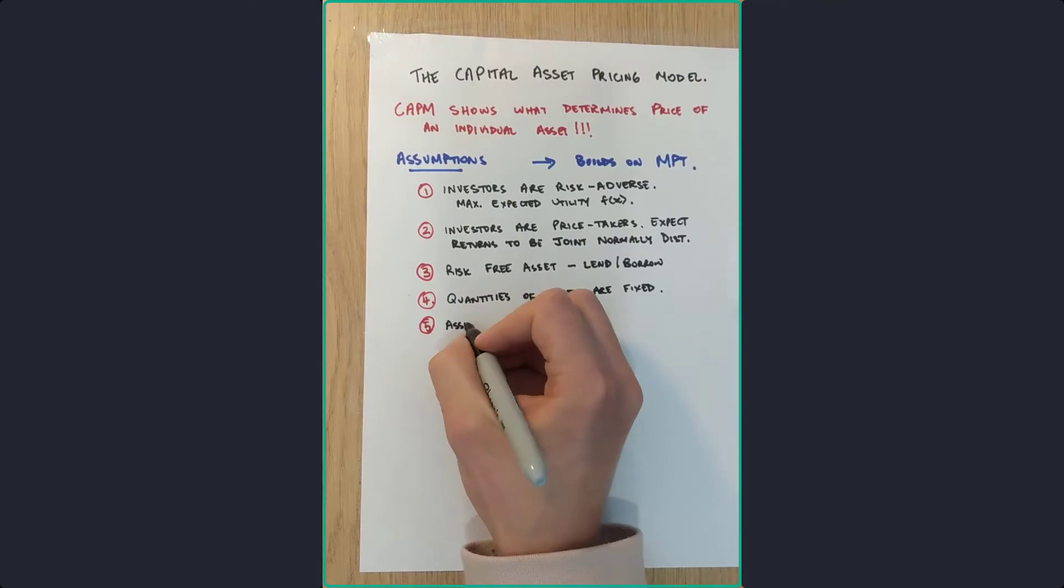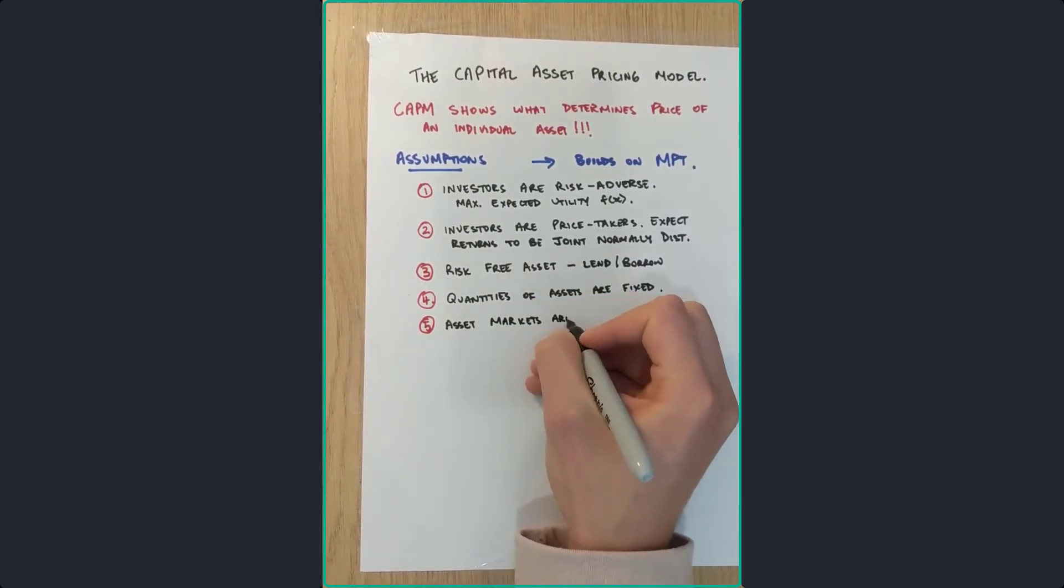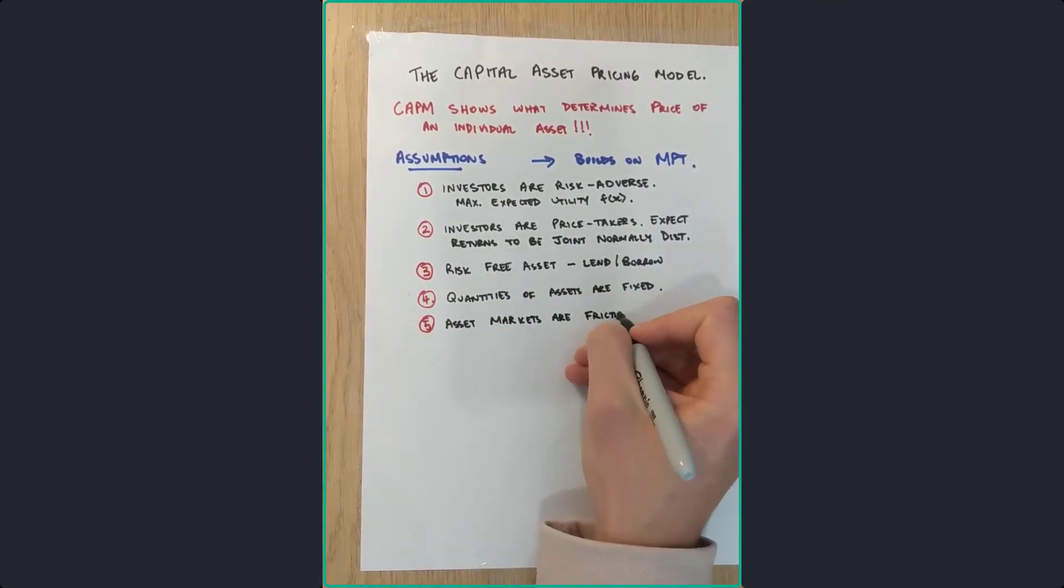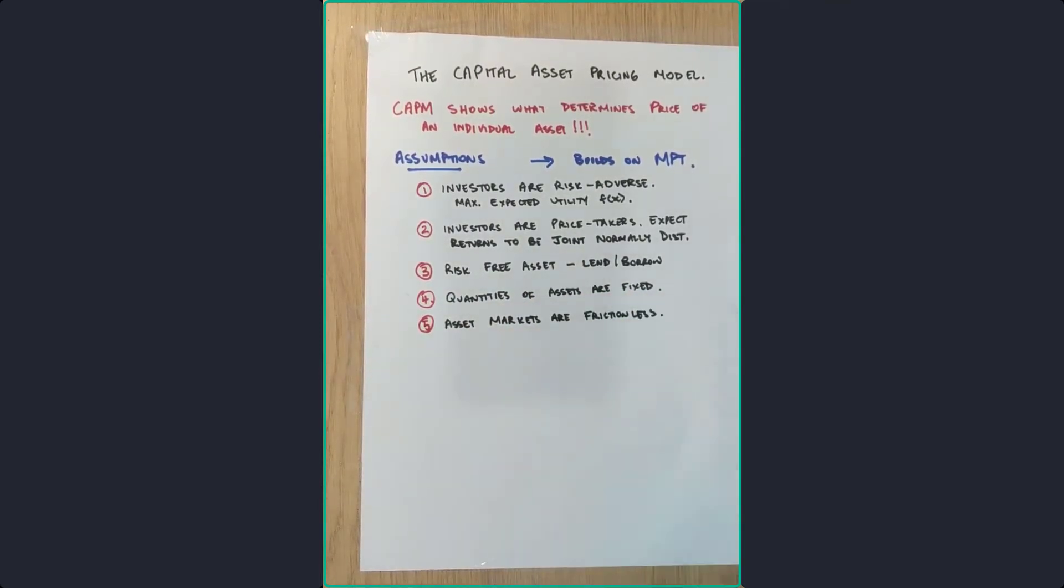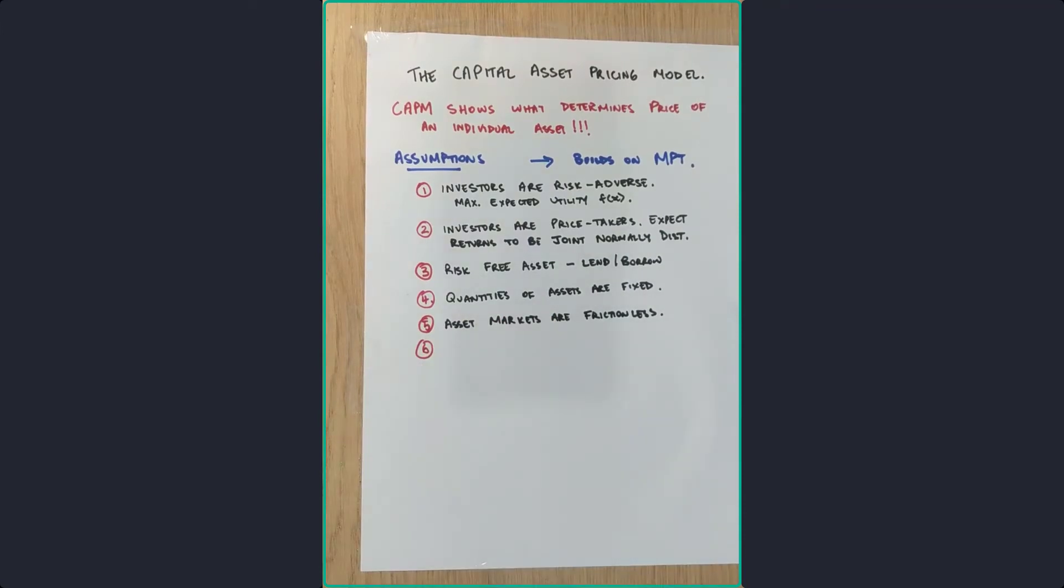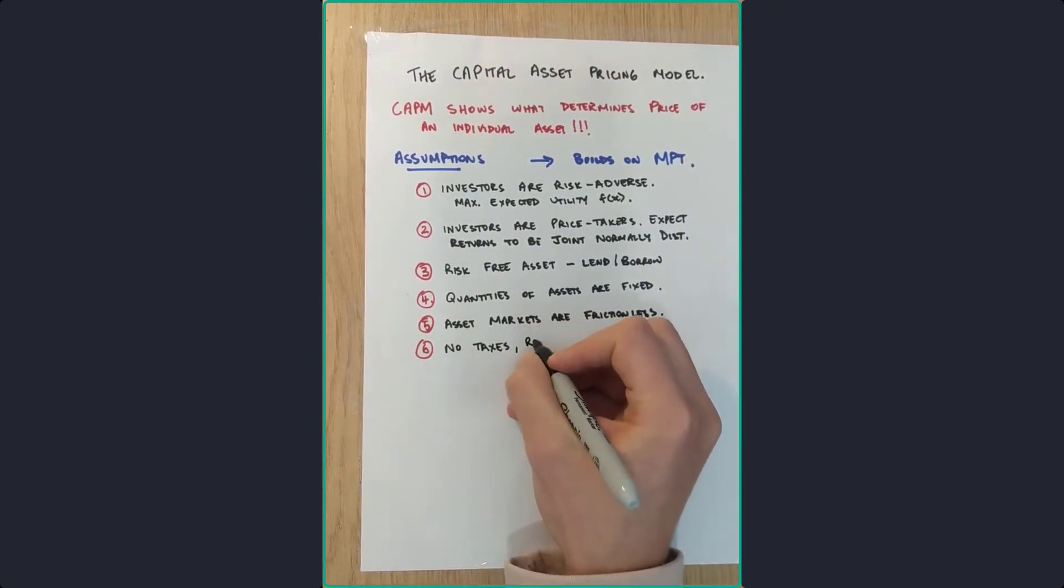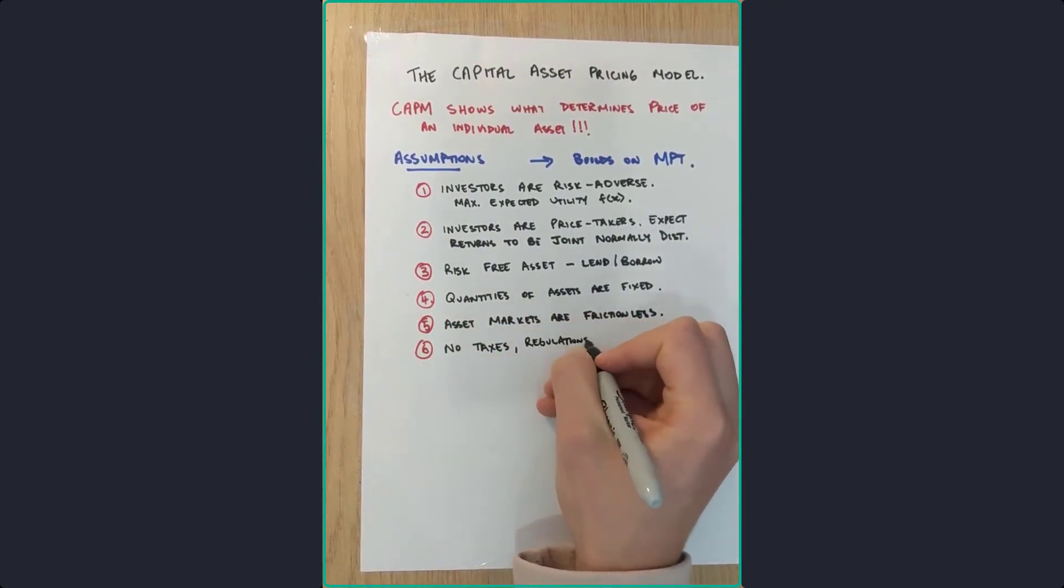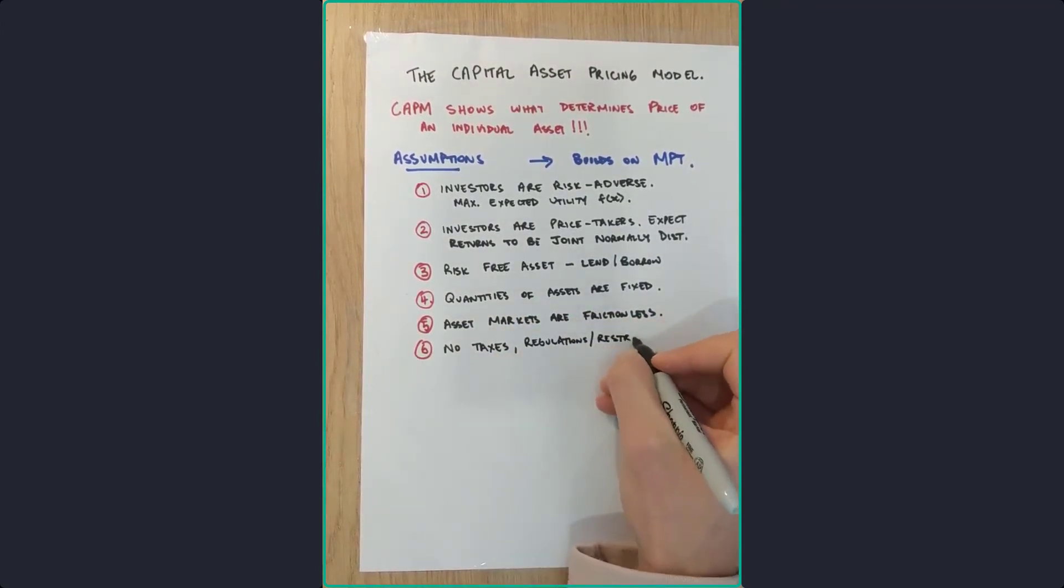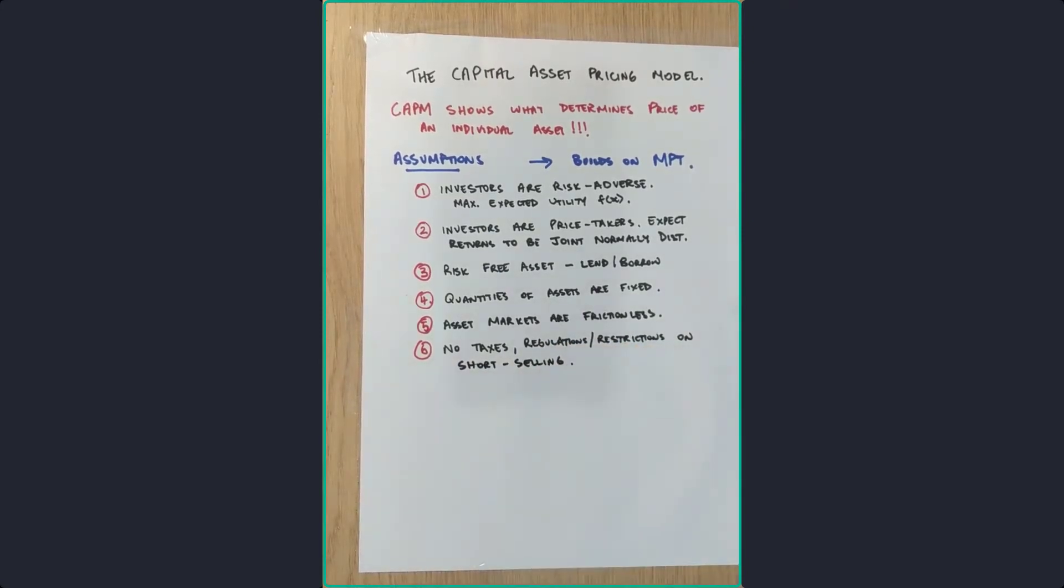Five, asset markets are frictionless and all information is costless and simultaneously available. Six, there are no market imperfections such as taxes, regulations, or restrictions to short selling.